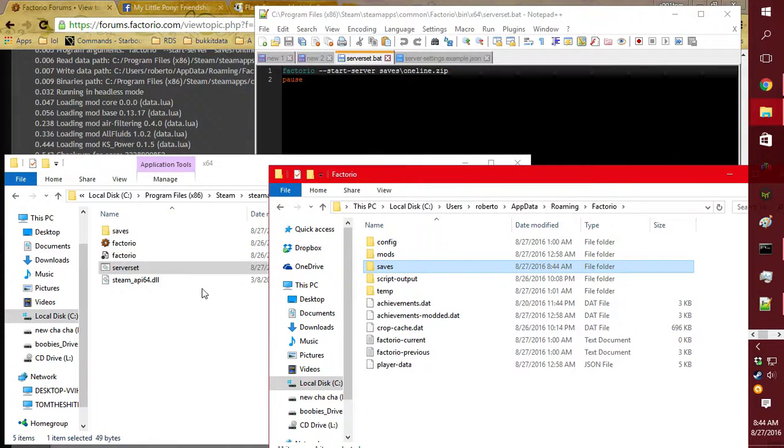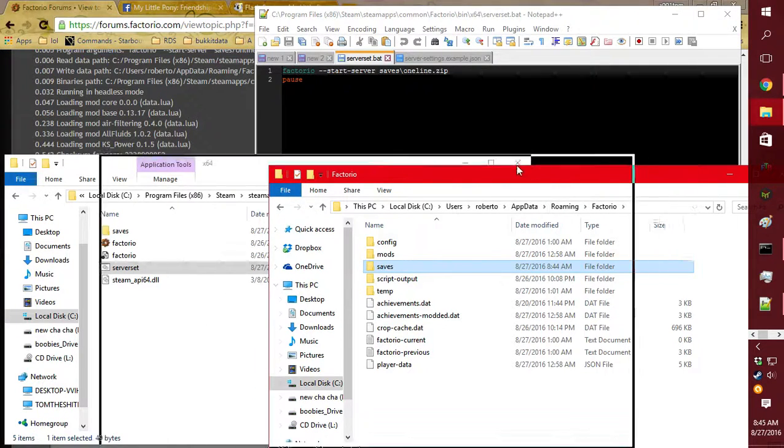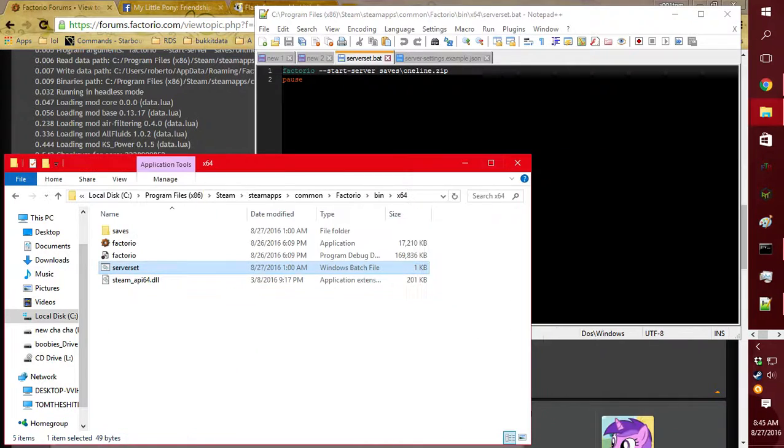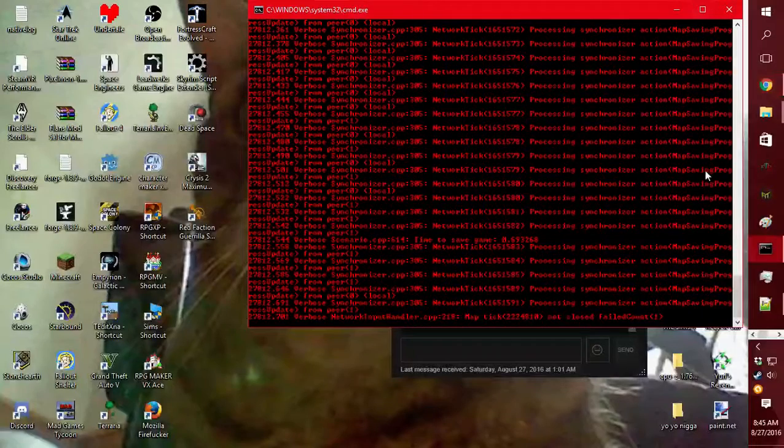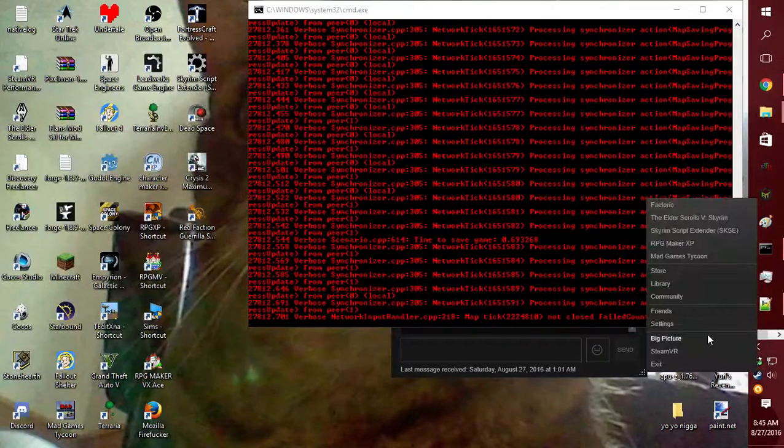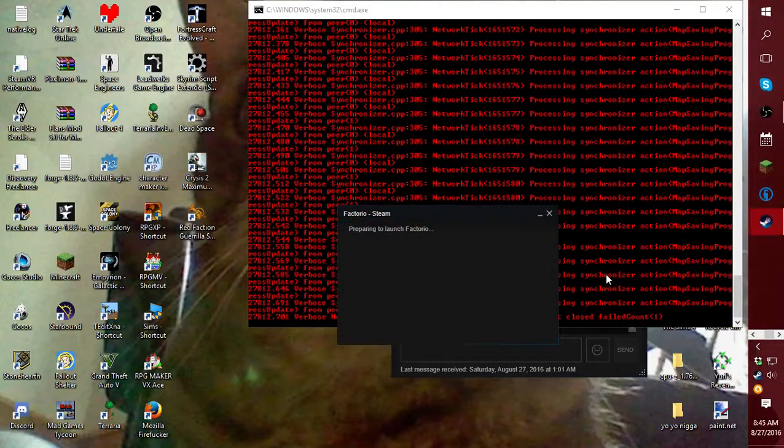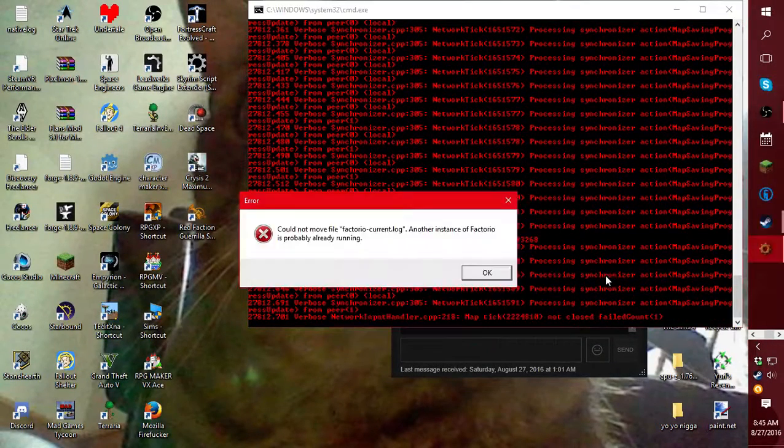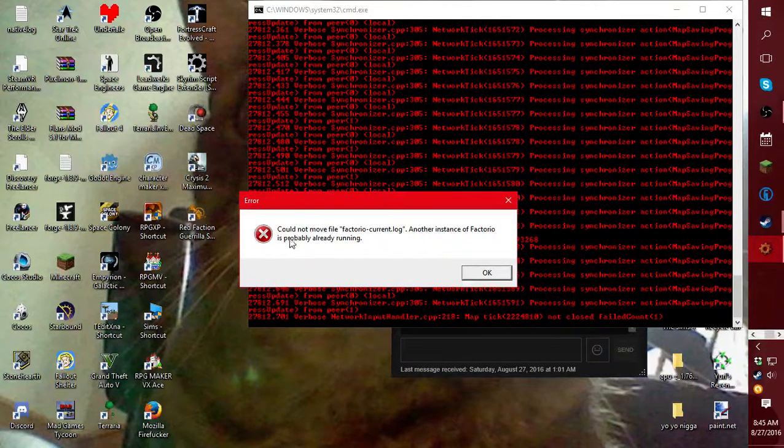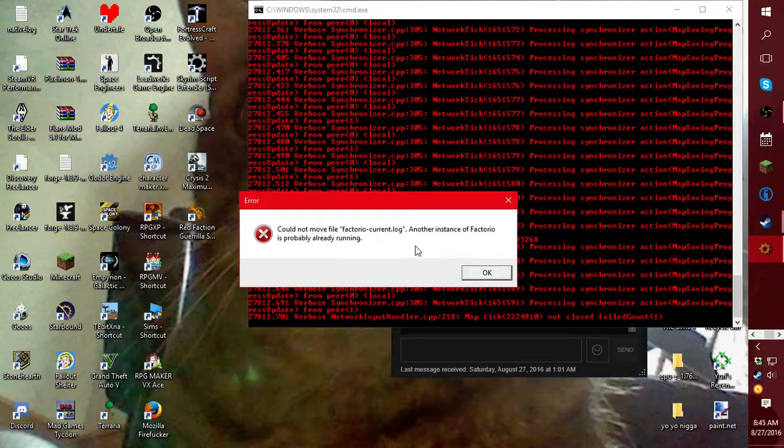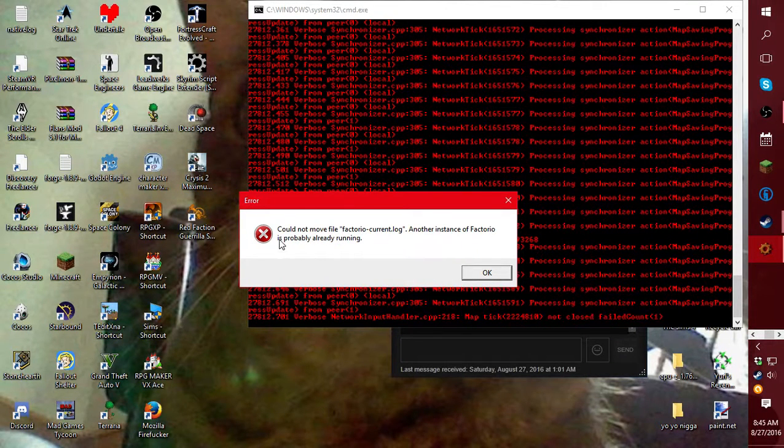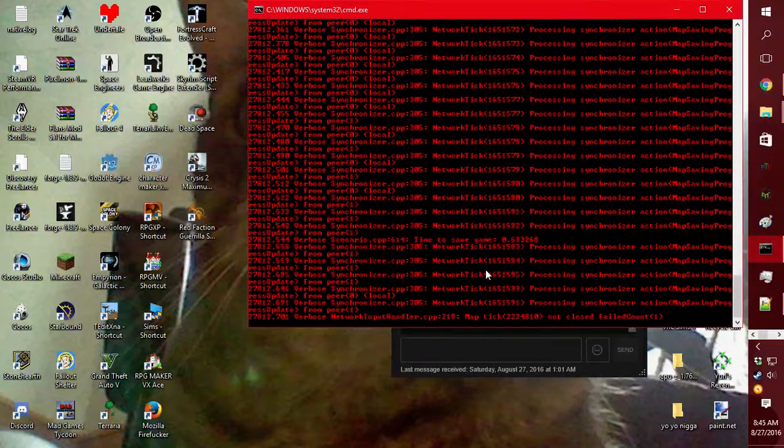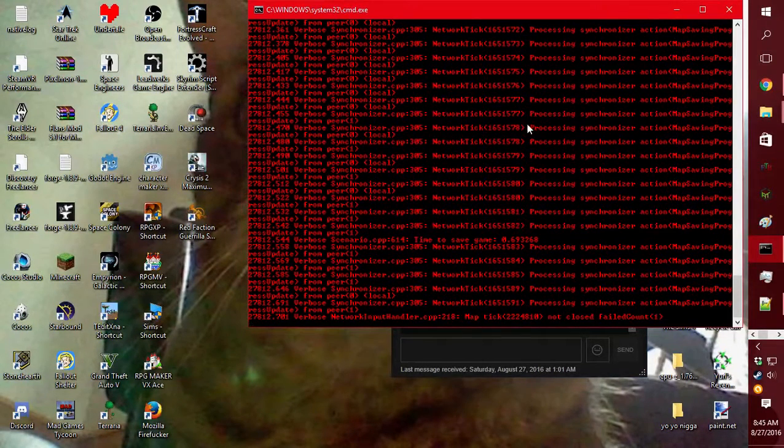I can't run Factorio while the server's running because it will give this message: 'cannot do because another Factorio is running.' It's probably already running. That's what it meant - you can't have it run